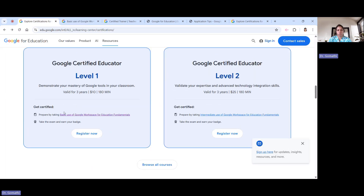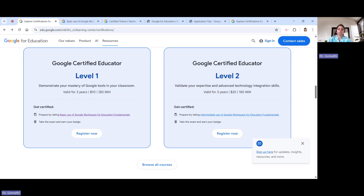Once you are done with the learning material and feel confident, you can go and register for the Level 1 exam. The Level 1 exam costs ten dollars, is valid for three years, and the exam duration is 180 minutes — that is three hours. You can just go ahead and register there.